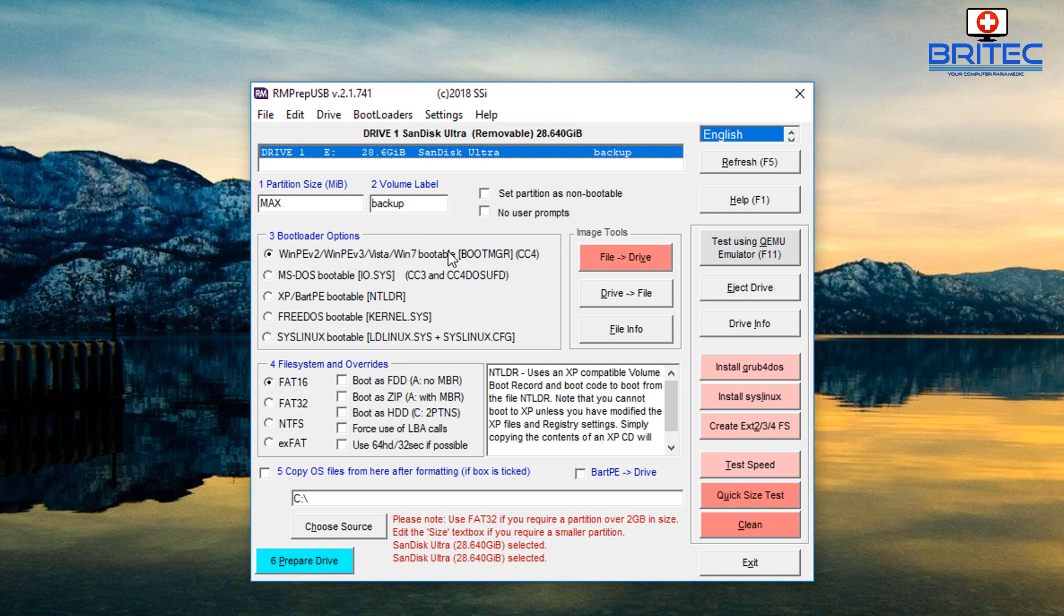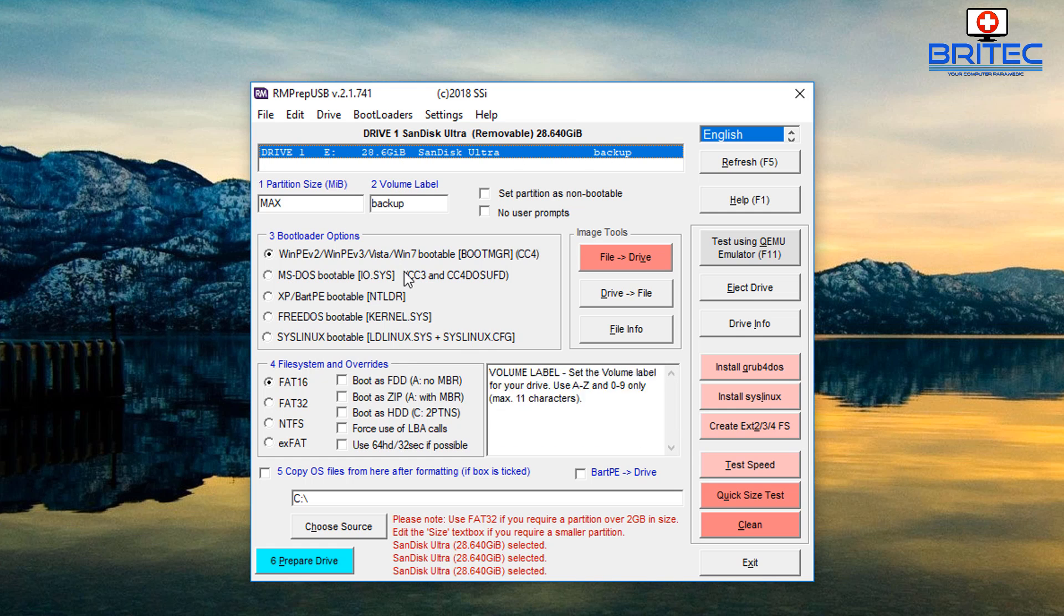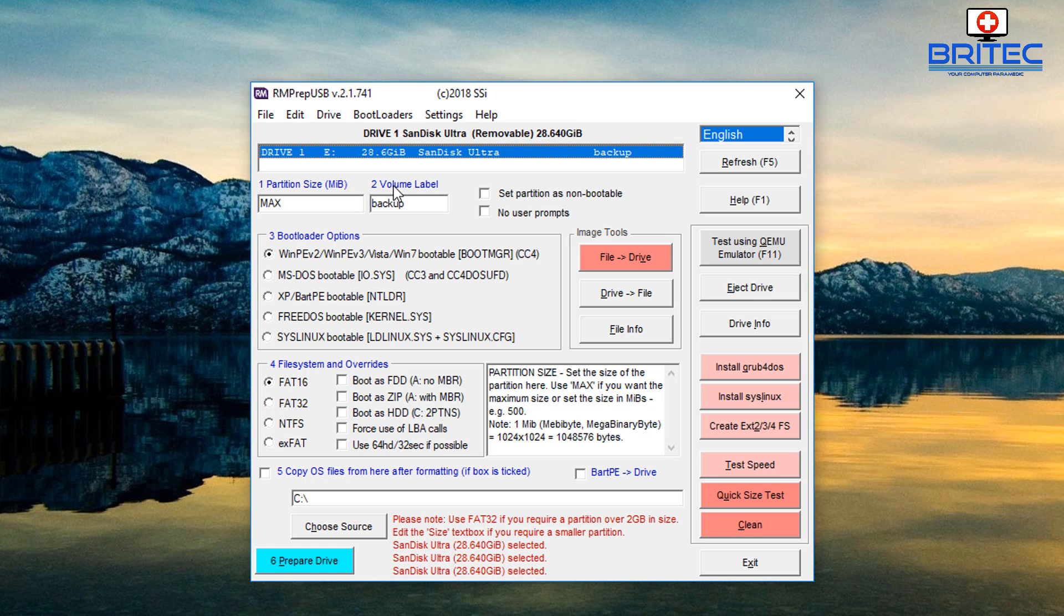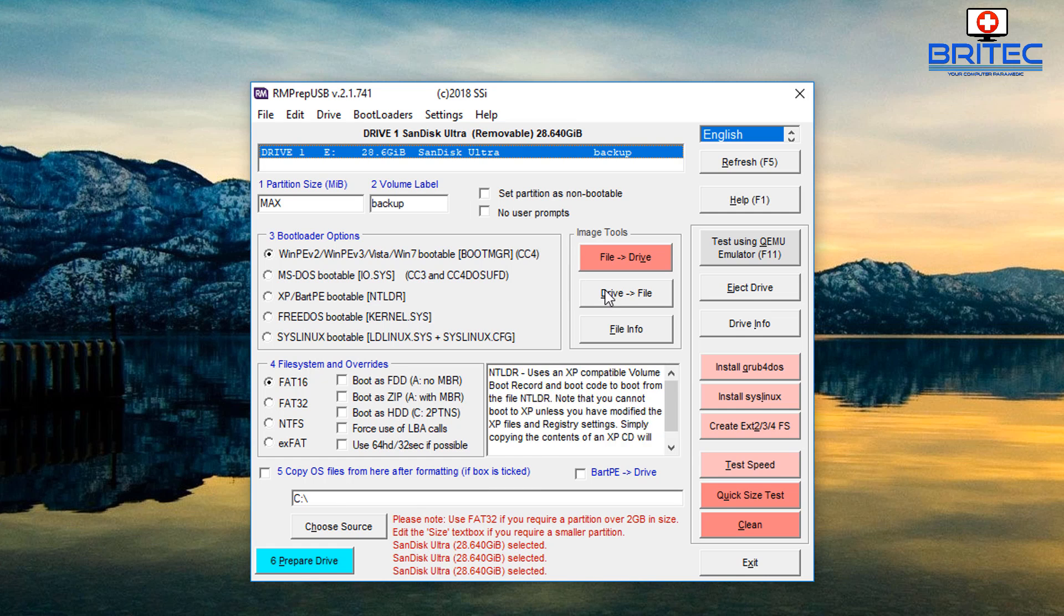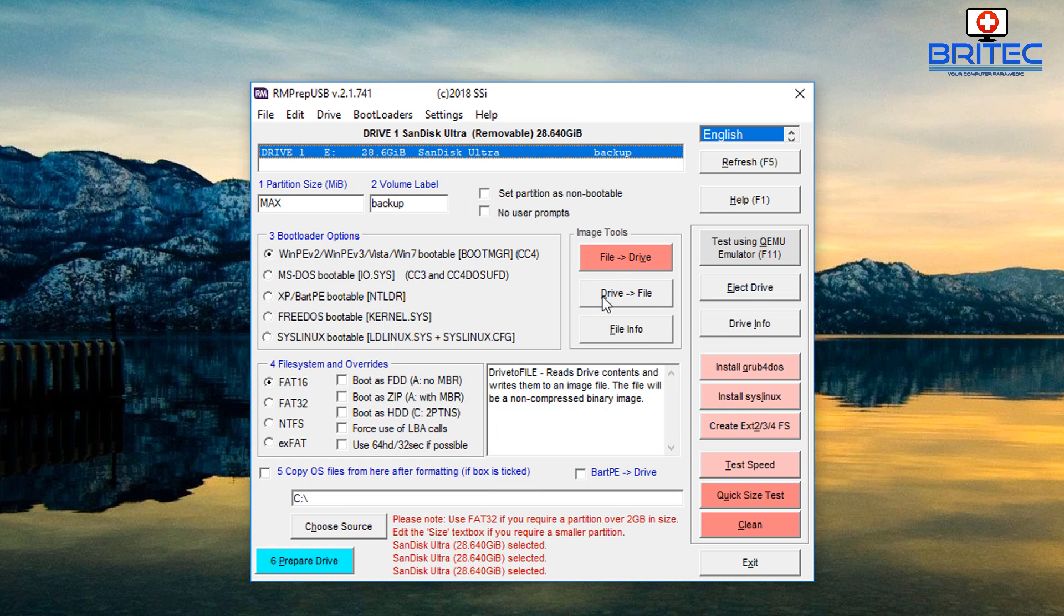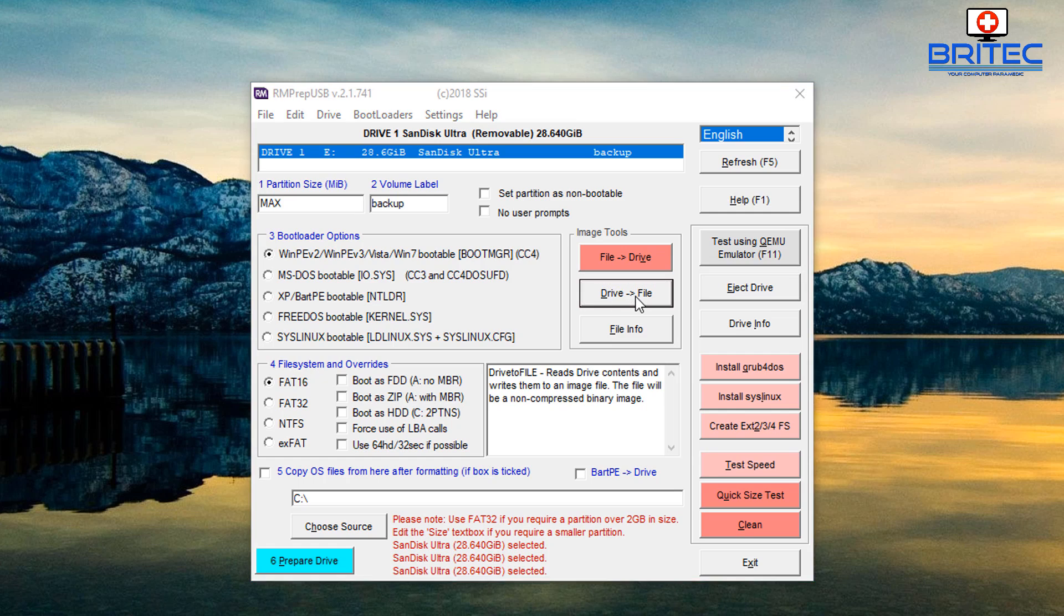To create this what we need to do here is make sure that we've got our drive selected which is up here. This is broken down into sections as you can see here - section 2 and section 3 and 4 and 5 and so on. So what we need to do here is come down to the section that we want which is the drive to file here. So we want to go from a drive to a file, click on this one.